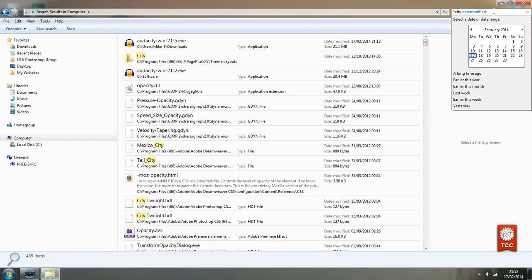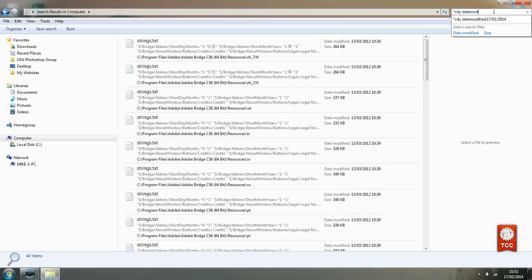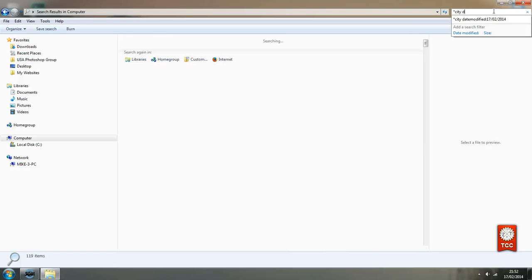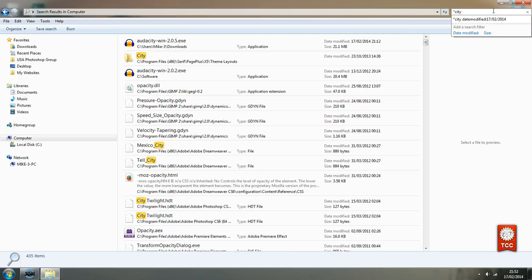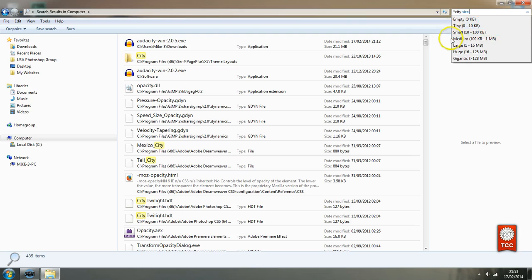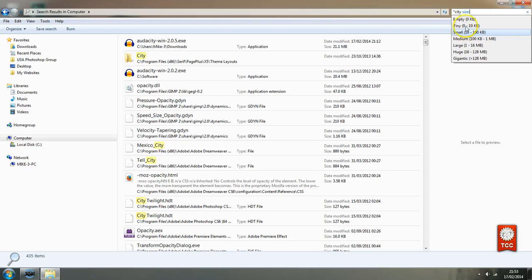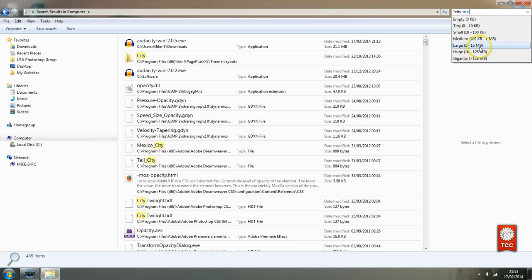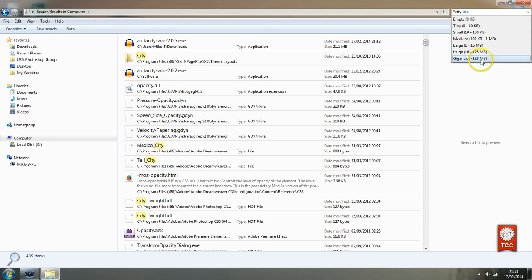Another option would be if get rid of the date modified filter will be to size. If you have to two kilobytes ten 100 kilobytes 100 kilobytes to a megabyte and so on up until what the system calls gigantic big greater than 128 megabytes.